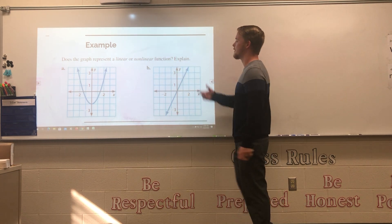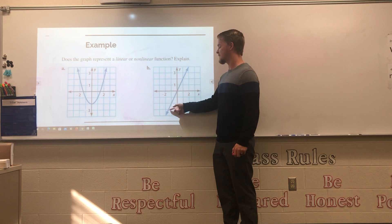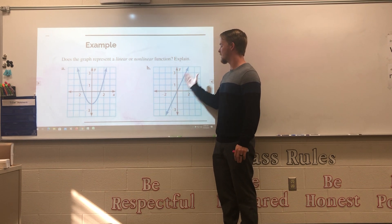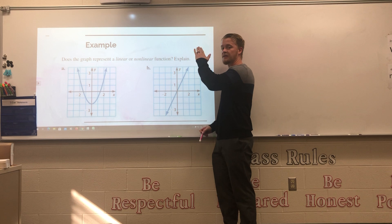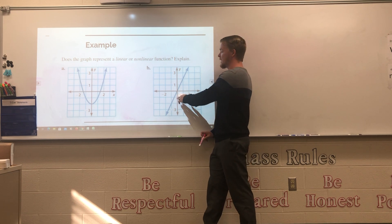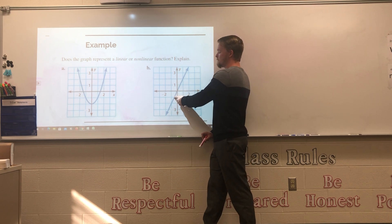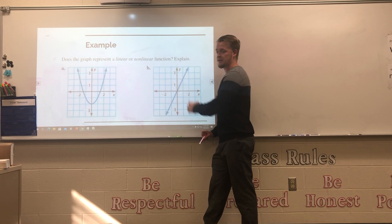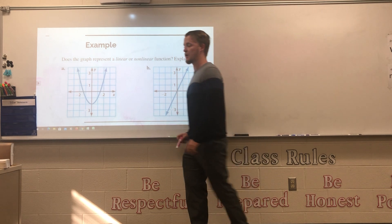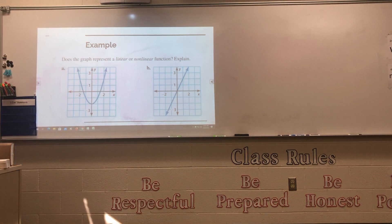Part B shows a straight line that is constantly going at the same rate of change, so this is a linear function — it's a straight line with a constant rate of change. You can tell that just by looking at the graph.